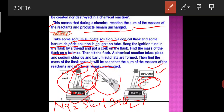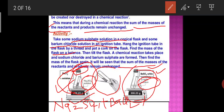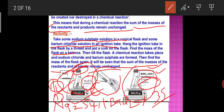Balance the solution before the reaction. When you tilt and mix both chemicals, the reaction takes place. Then find the mass of the flask again. You will see that the sum of the masses of the reactants and products remains unchanged. For example, if you take 1 gram of one and 2 grams of another, that is 3 grams total, you will find 3 grams of product after the reaction as well.